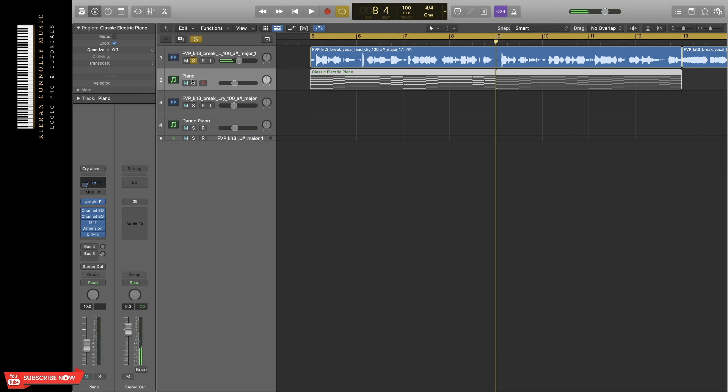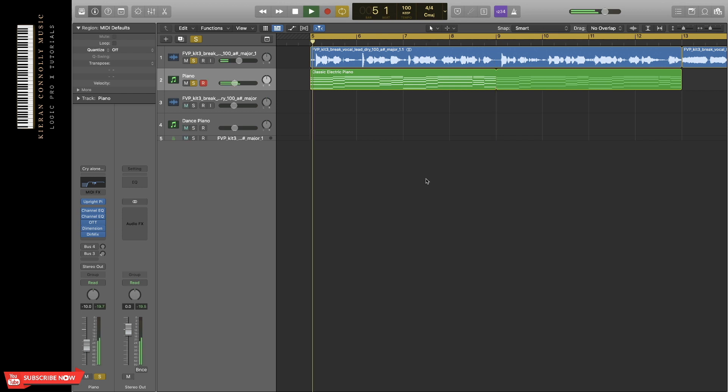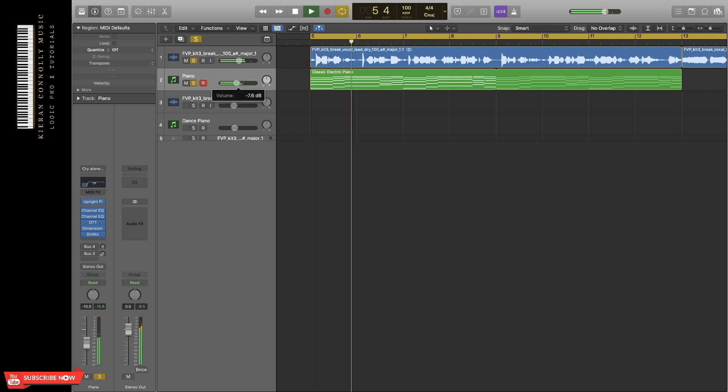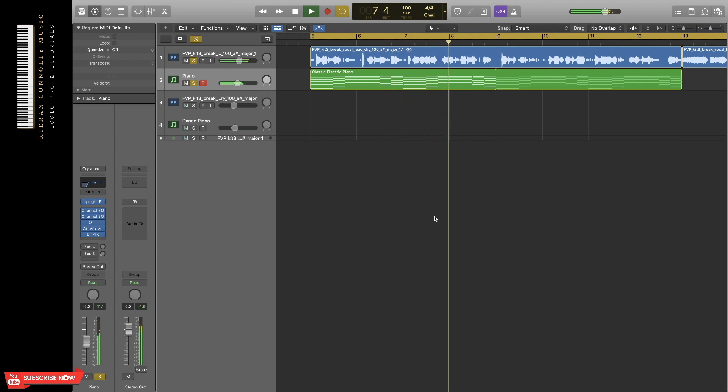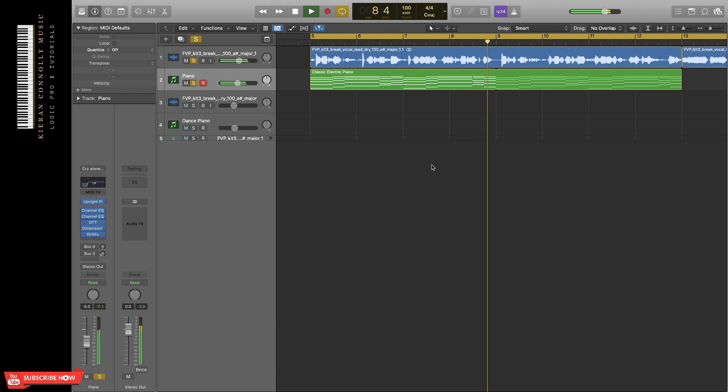So far, we've just got a basic chord progression and a vocal. That's a really good start to any song, because you can build off there very easily.